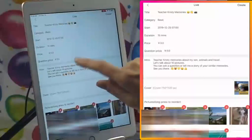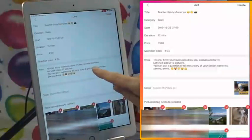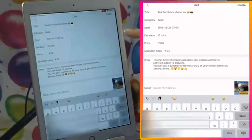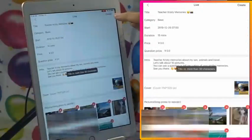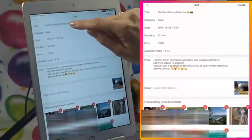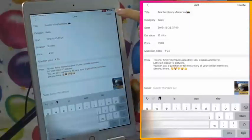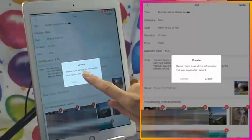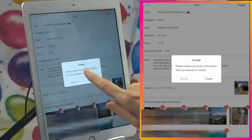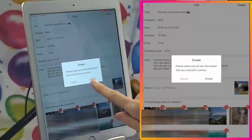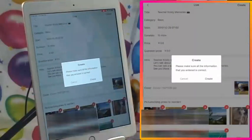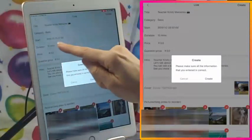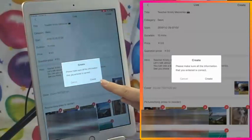After trimming, my title's okay. It gives a message: please make sure all the information you entered is correct. You definitely cannot change the date, time, or duration. Everything else you can change. Let's press create.